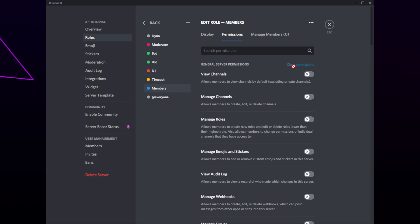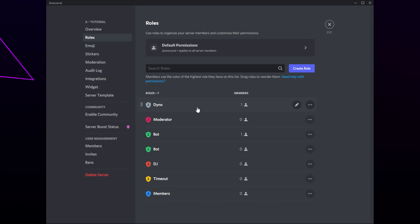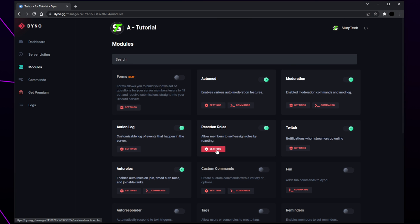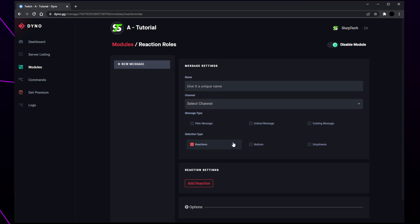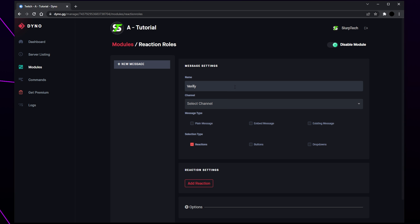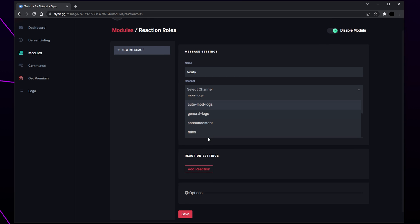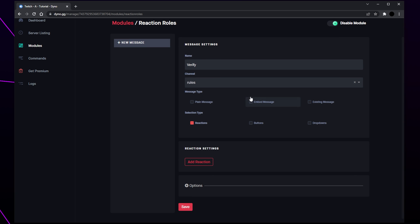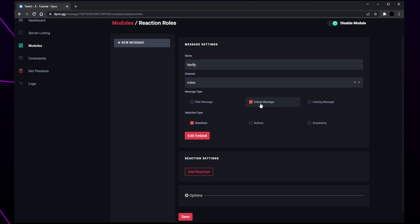Go back and repeat this process for each reaction role. Head back to Dinobot and open the settings under the reaction roles heading. For this example I'll be setting up a verification system. Select the name box and give your reaction role a title. Use the drop down menu to choose what channel you want the reaction role to be in.